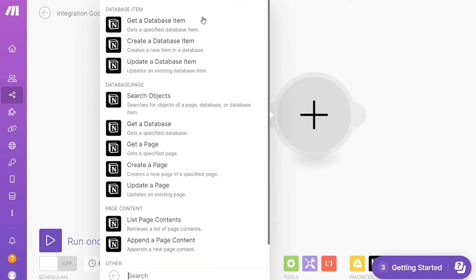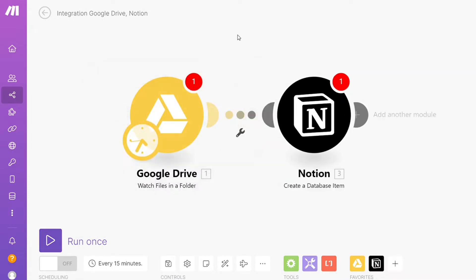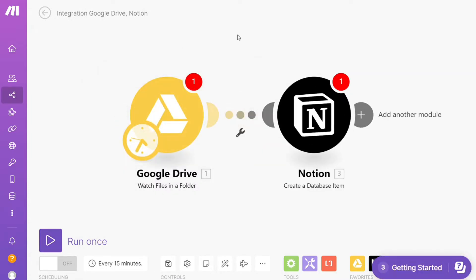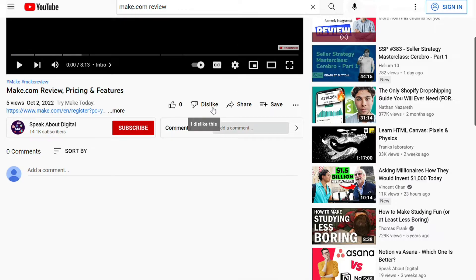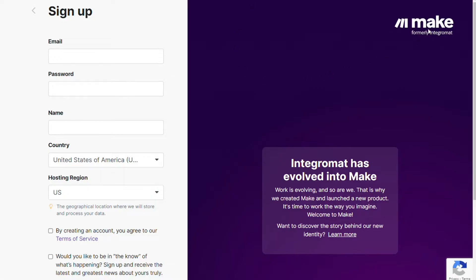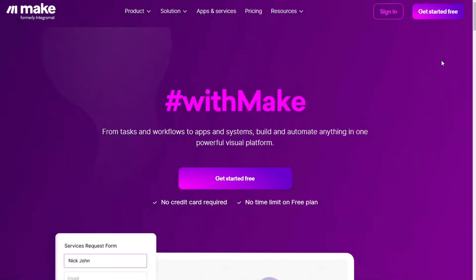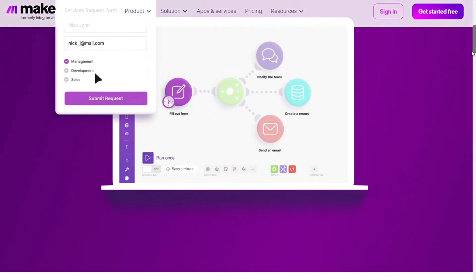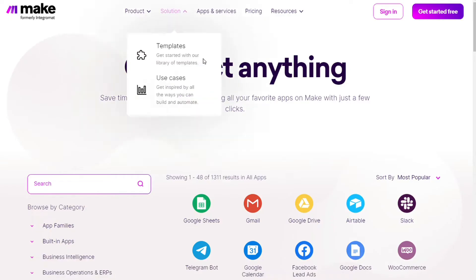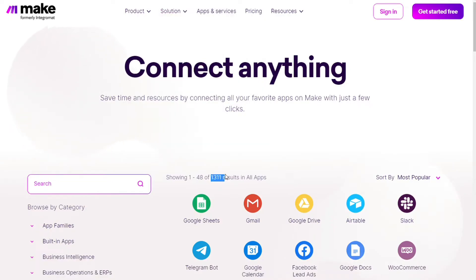Hi guys, this is speakaboutdigital and in this video I will show you a simple way how you can easily connect Notion with Google Drive. This is a short tutorial. What you want to do is scroll down below on this video to the description and click on the link. You will come across Make — Make is a powerful integration platform that allows you to connect different apps without having to write a single line of code. Make integrates with over 1000 apps and services, two of those being Google Drive and Notion, and you also get a free account so you can test it out yourself.